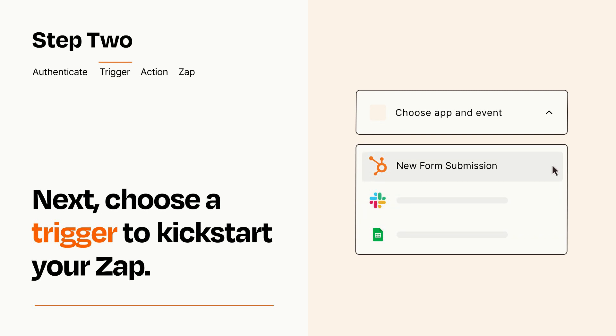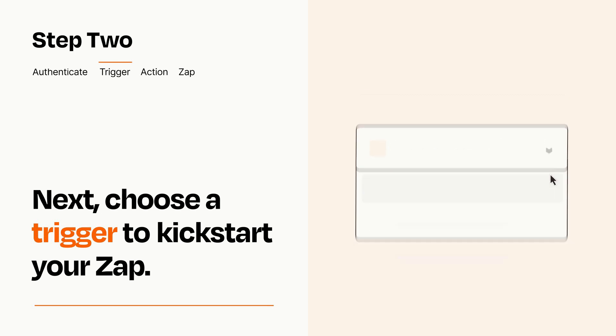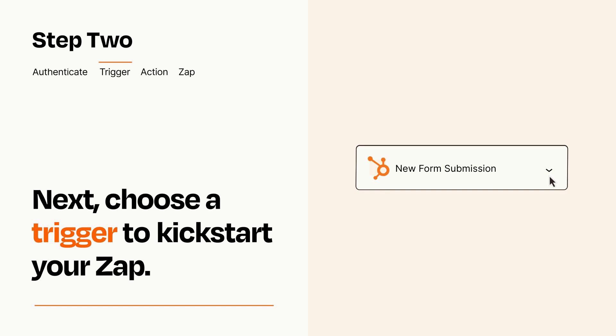When you set up this step, your Zap will pull in test data from your trigger app that you'll see later when setting up your action app.